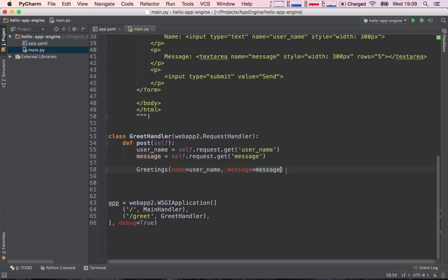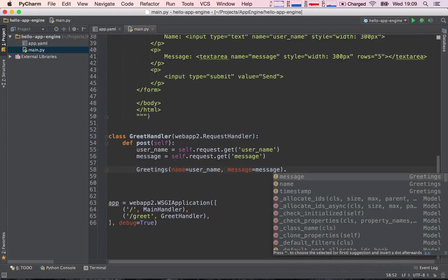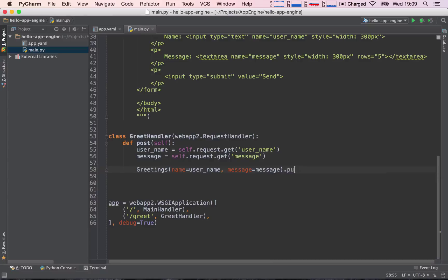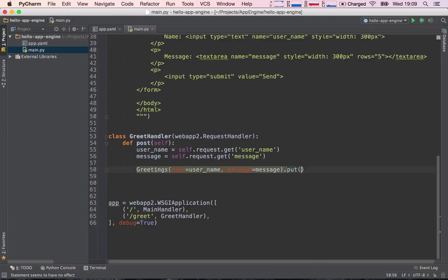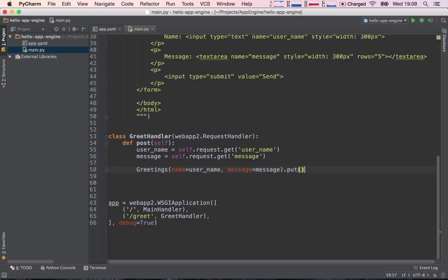So there's one thing we have to add to this greetings, and that's the put method. The put method is going to go ahead and store this piece of information to our database. Okay, so far, so good.